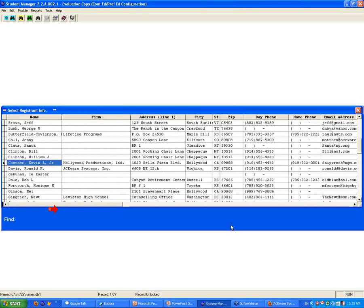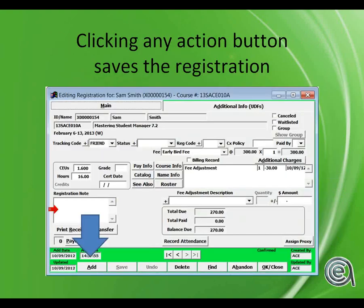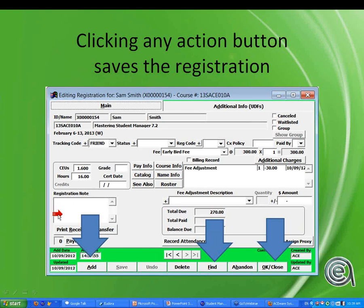Clicking any action button saves the registration. Like the other data screens in Student Manager, pretty much any action button except Undo, Abandon, X, or Escape will save any work you've done in the registration record, which is a good thing.